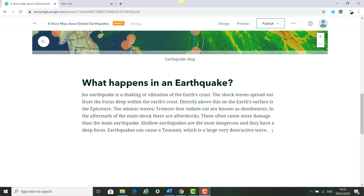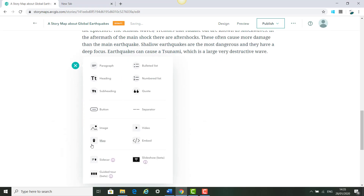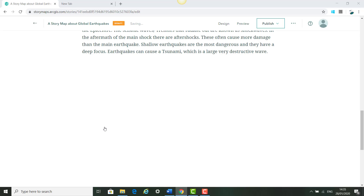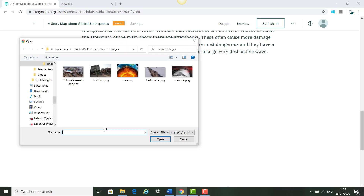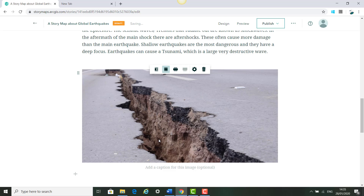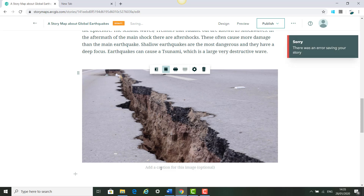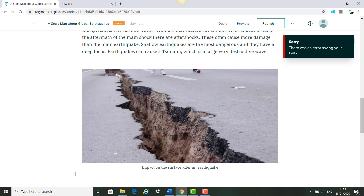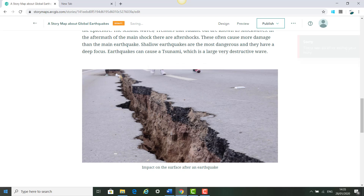Next we're going to add an image. Click Enter, then the plus icon again, then Image. We're going to add the earthquake image and click Open. Once the image appears we're going to add the caption: 'Impact on the surface after an earthquake.'